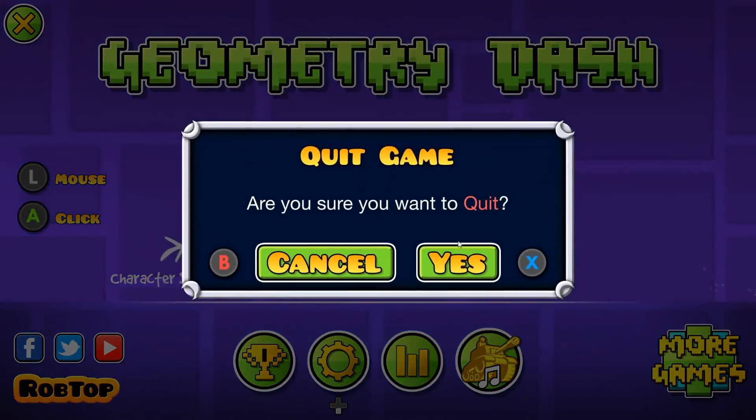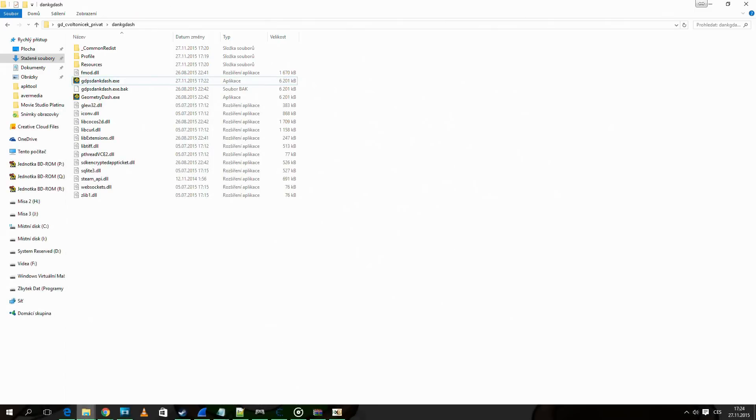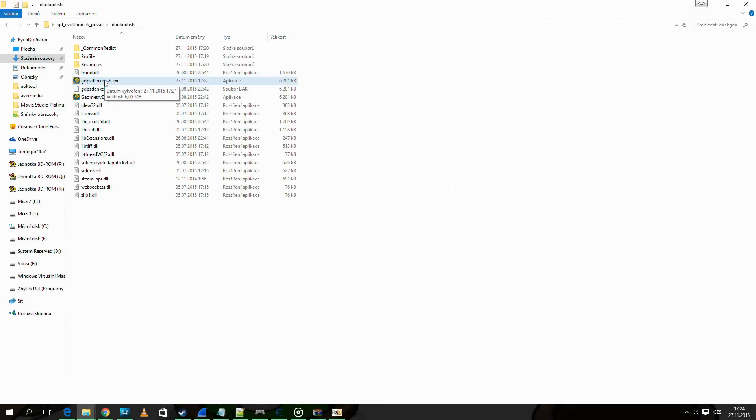Now the last thing. How to make you a level mod so you can rate levels.